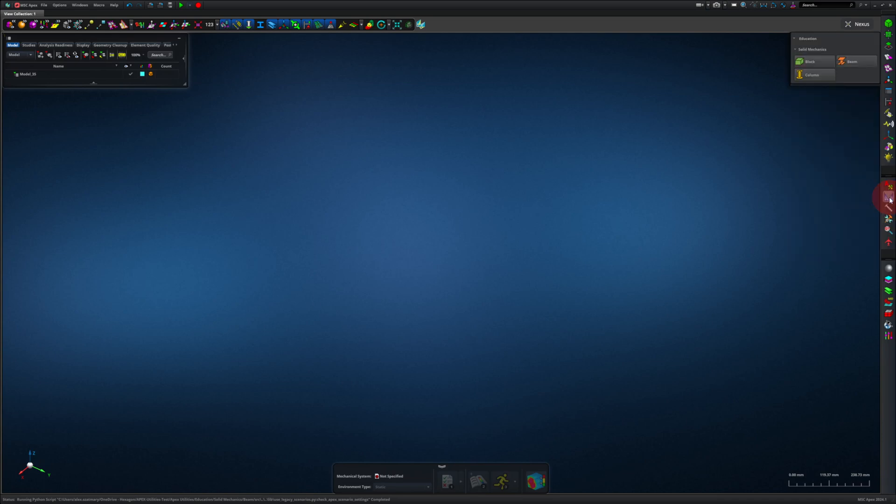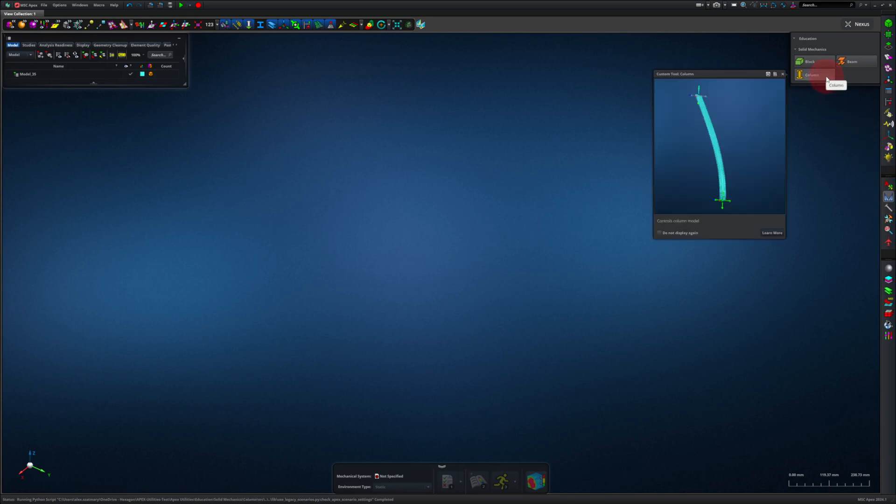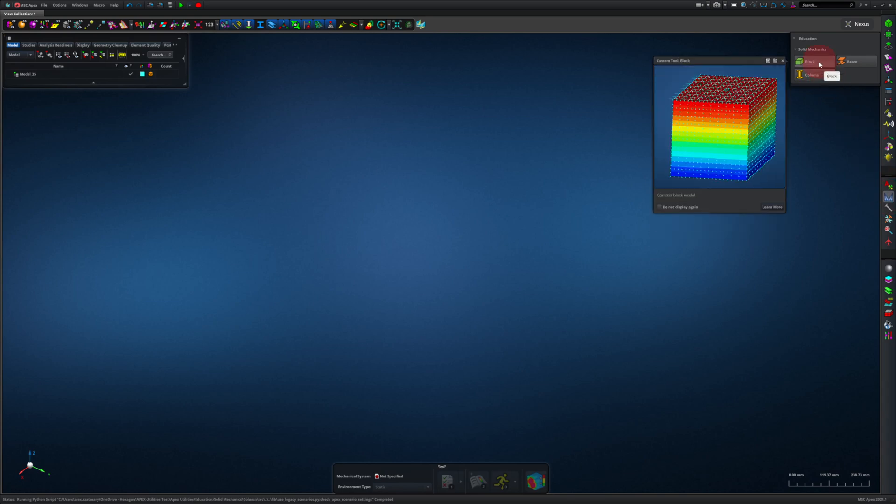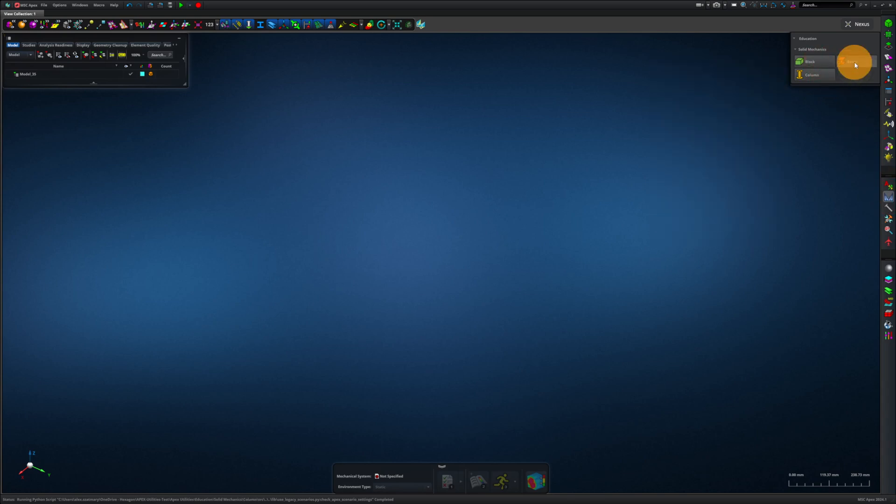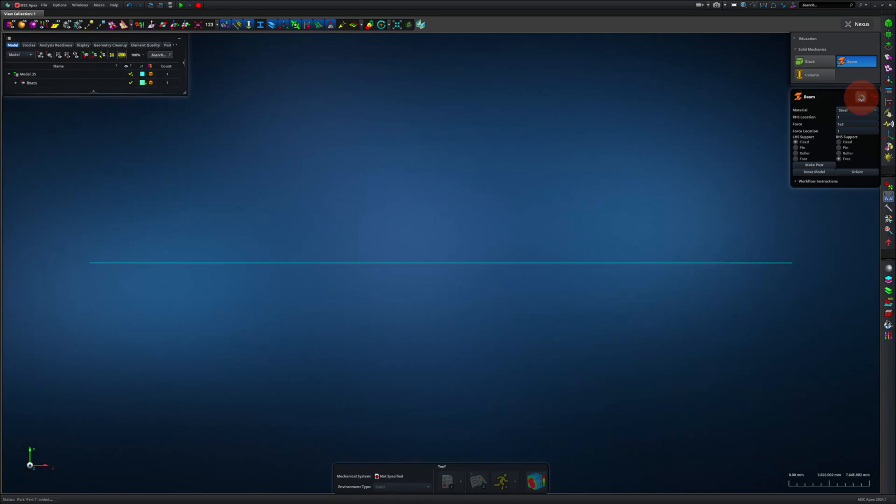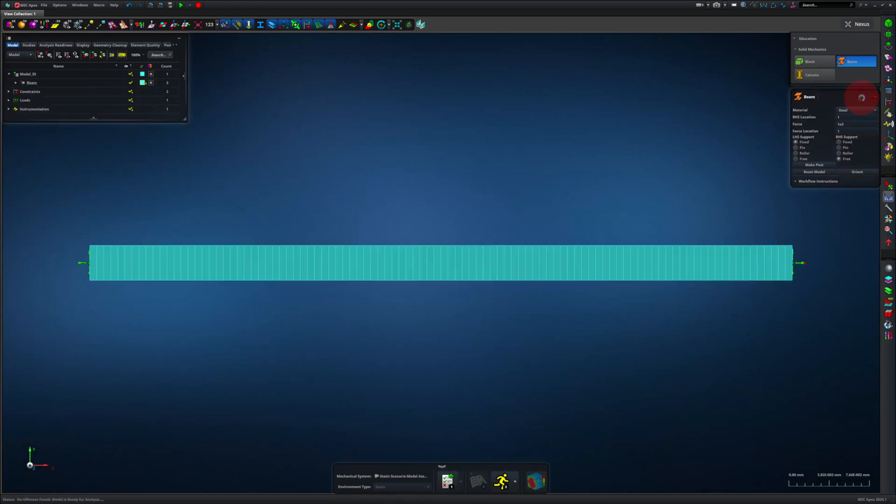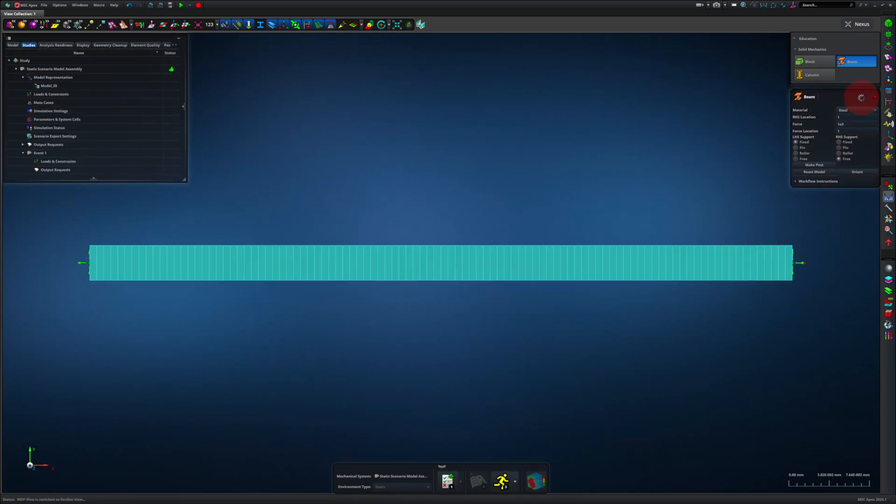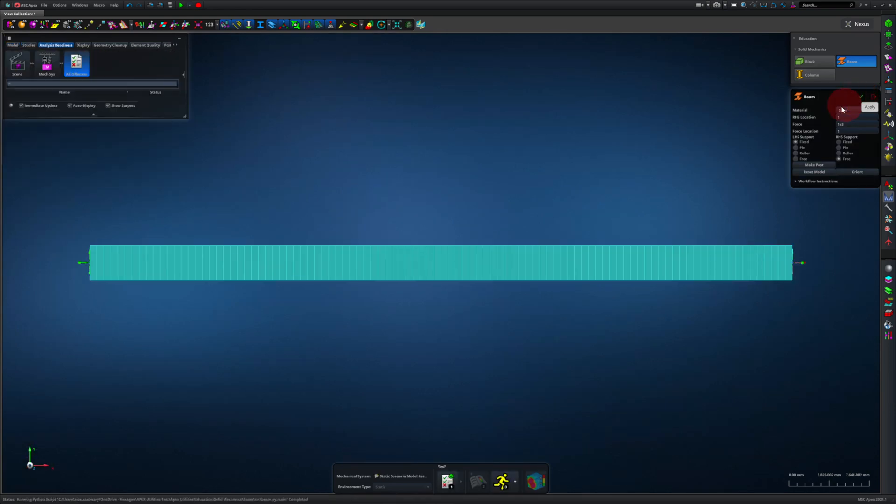I created these tools so that students can use Apex as a digital lab to learn solid mechanics. For example, it's easy for them to model a column and buckling, stress and strain on a block, or model a beam like a simply supported beam or a cantilever beam. I'll just click this green apply checkmark, and Apex generates a simple cantilever beam. In a couple of examples later in this video, we will work on the code that generates the supports for the beam.